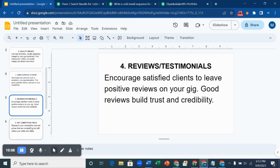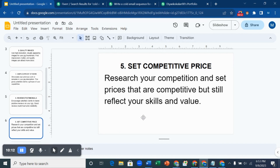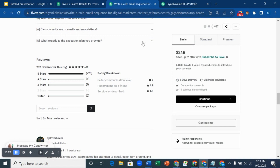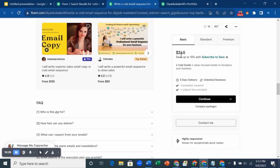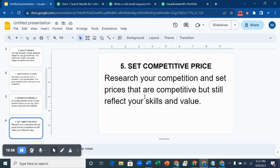The fifth hack is to set competitive prices. Research your competition and set prices that are competitive but still reflect your skills and value. This person is charging $245 — that's okay for someone who's been on Fiverr a long time. If you're just starting, you can reduce your price to look competitive, but please don't reduce your value in the process. Try to make your price competitive while still reflecting the skills and value you're going to offer your clients.